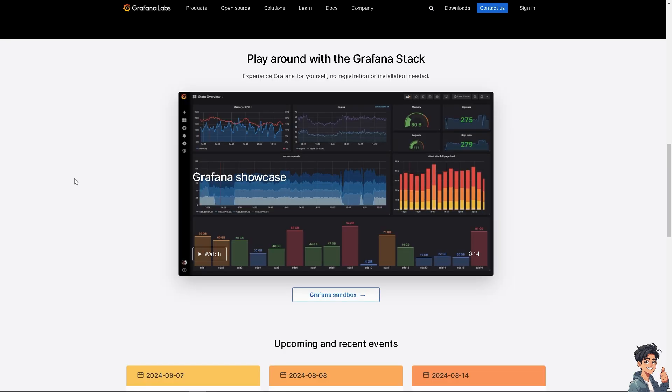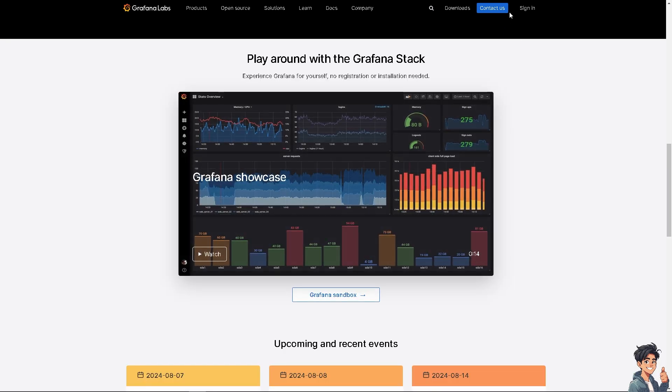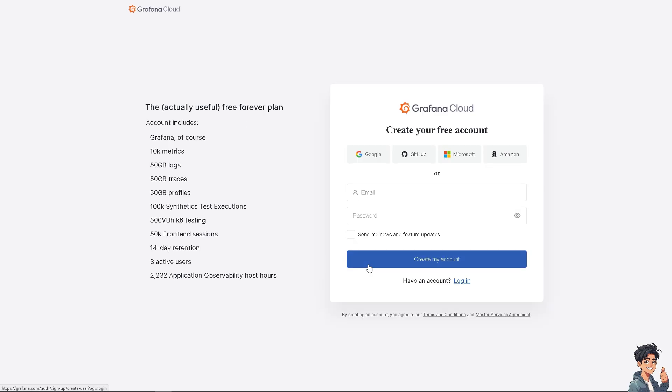Now the first thing that you need to do is log in using your credentials. If this is your first time on Grafana, I need you to click the register option.